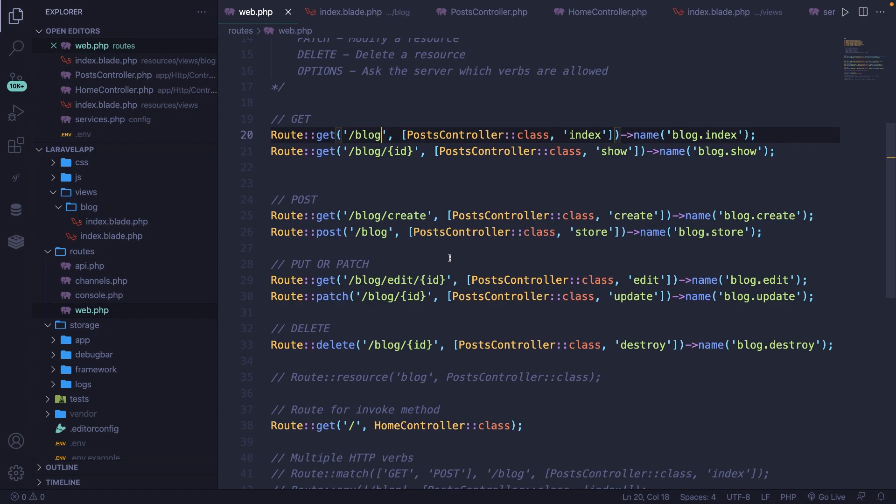Now looking at our routes right now, you'll see a clear pattern where they all start with forward slash blog. These are named grouped routes. What we can do is structure it a little bit more by grouping them with a predefined prefix of blog.